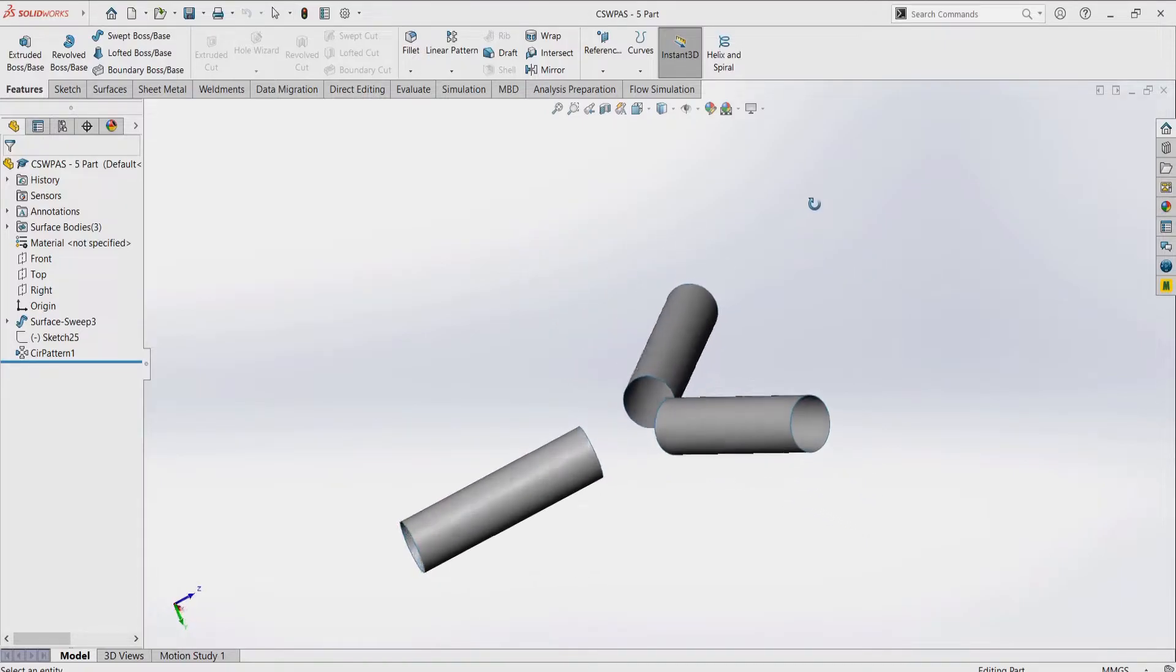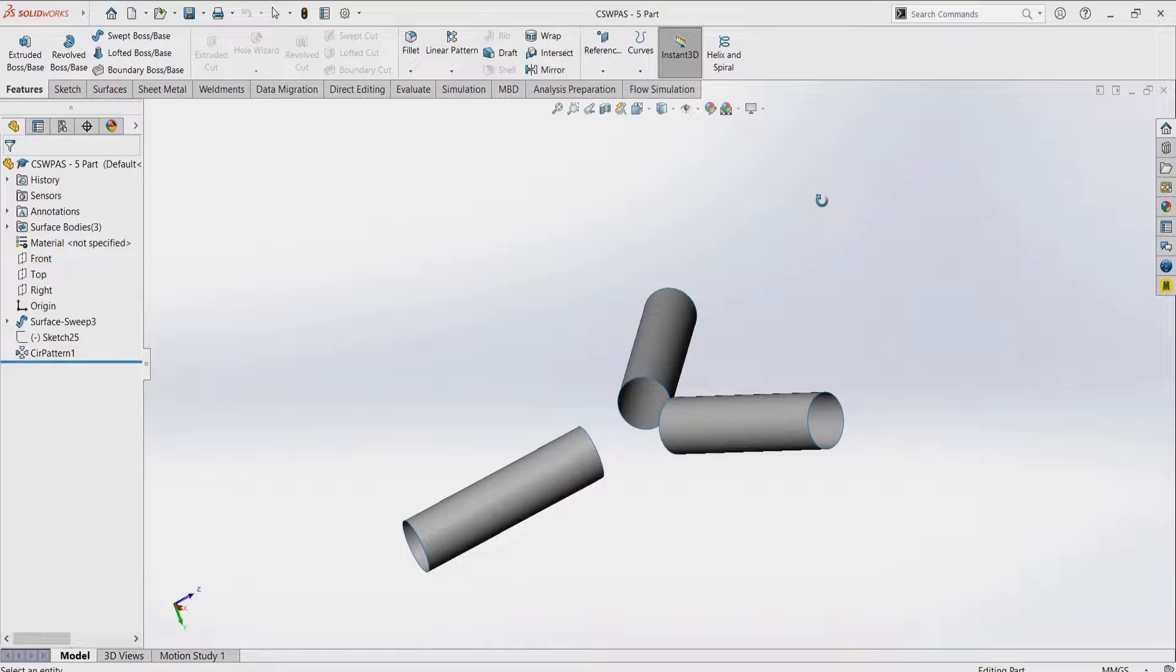Hey everybody, welcome to the fifth episode of the CSWPA surfacing series. In this episode, we're going to be taking a look at joining together three cylindrical surfaces using surfacing techniques.